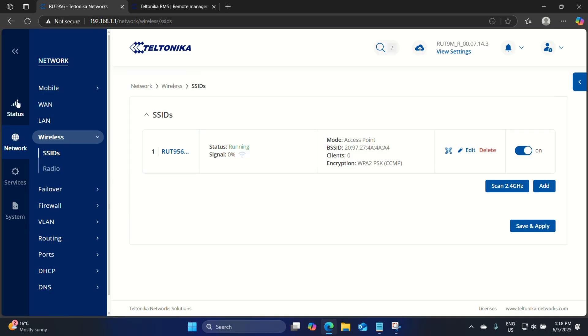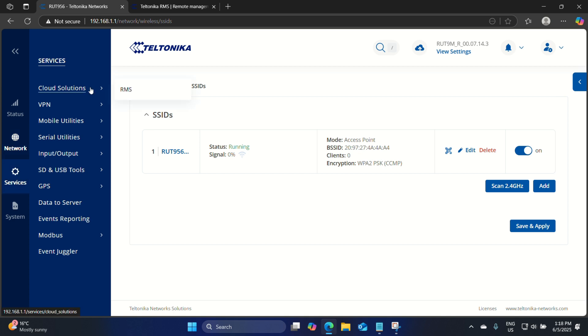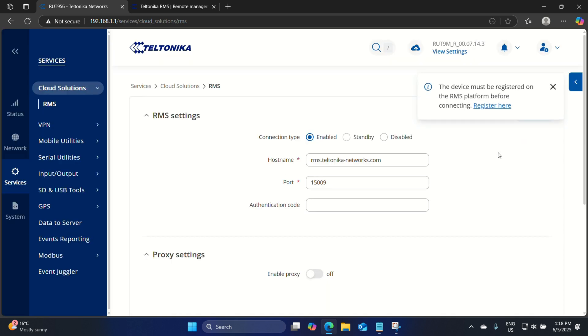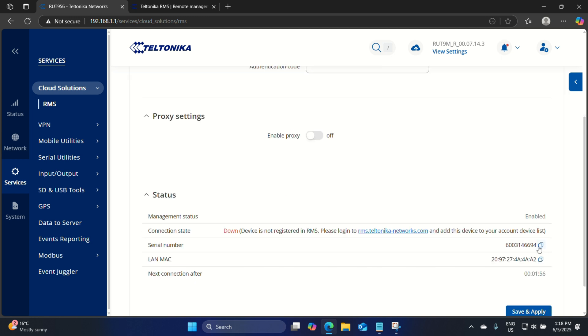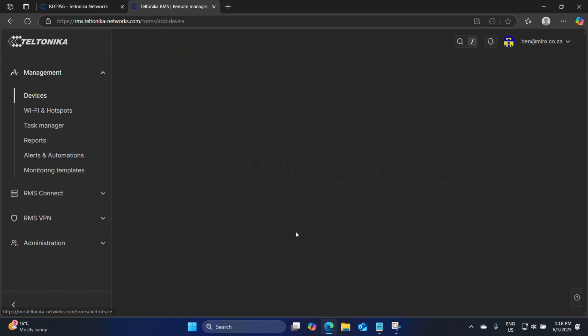Now that we're logged into our RMS platform, we need to add the device to the platform. We will use the serial number and the LAN MAC address along with a password. These details can be found inside the router. Remember we're still logged into the router, so let's go back. Let's go to Services, Cloud Solutions, and RMS. Here you will see the device must be registered on the RMS platform before connecting. Let's scroll down — we have our serial number and our LAN MAC.